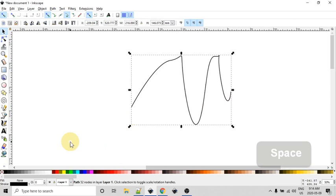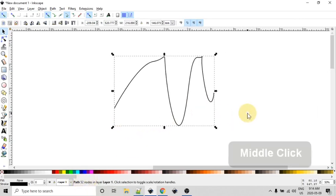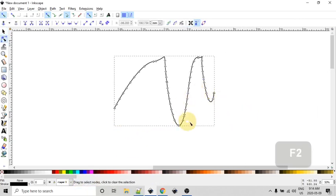And again, if we go back to the select tool, we can see it's one path comprised of 52 nodes. And there we are. So hopefully you found this helpful. Thank you for watching.